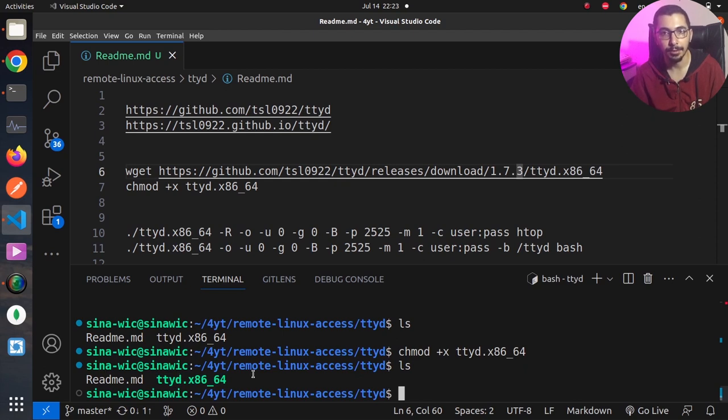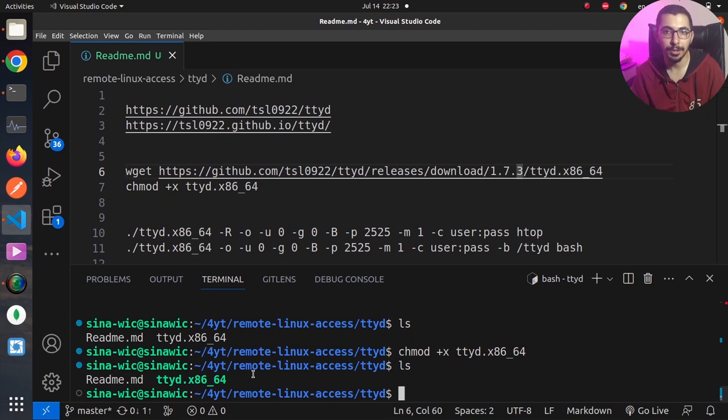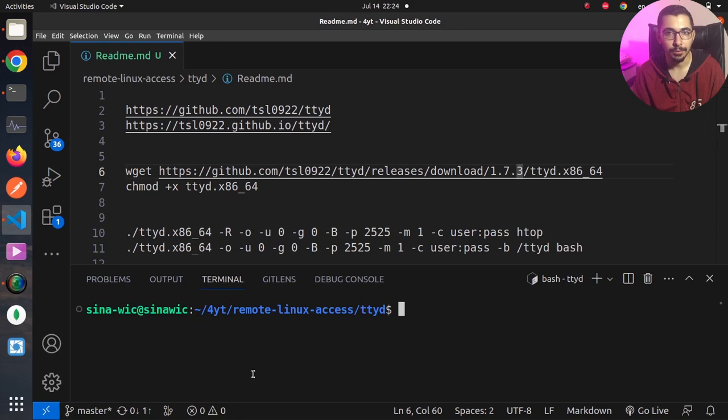Right now by simply saying dot slash ttyd I'll be able to use this tool. But if I want this to be accessible from every directory on my Linux machine, I'll simply copy this executable file to slash user slash bin directory. For demonstration purposes I'm not going to do that and I'll use dot slash ttyd.